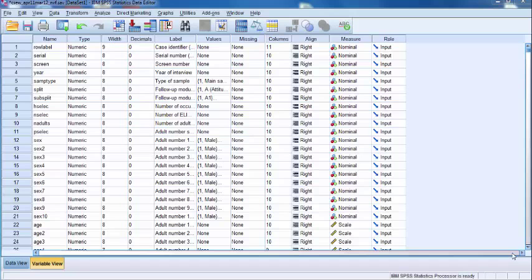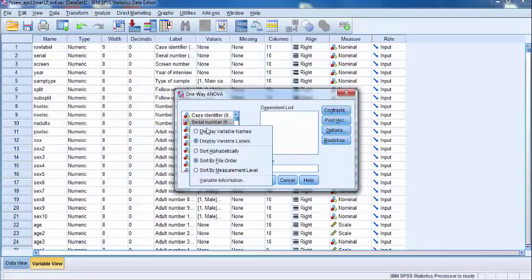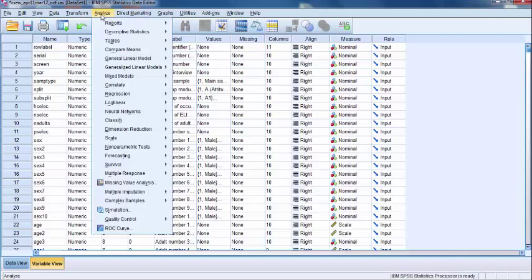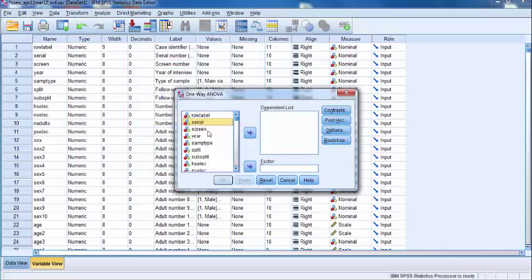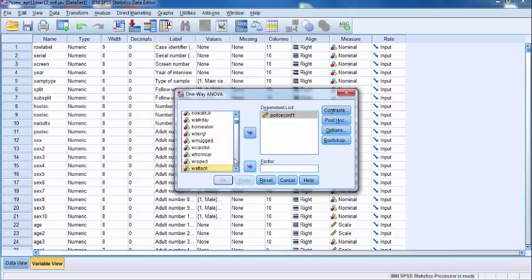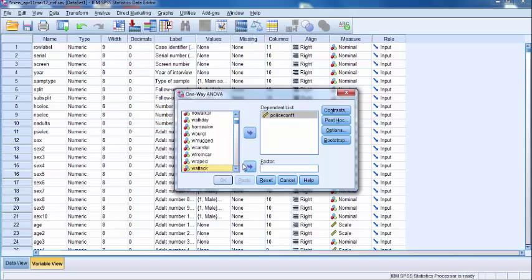In order to run the post-hoc test, go to Analyze, Compare Means, and One-Way ANOVA. Next, search for our continuous dependent variable POLICECONF1 and move it to the dependent list on the right. Next, look for our independent categorical variable, WATACK, and move that variable to the factor text bar on the right.